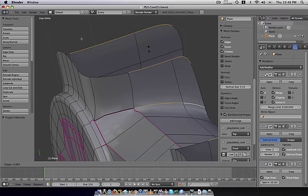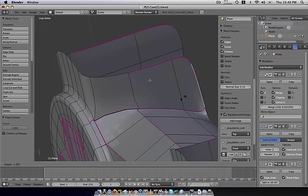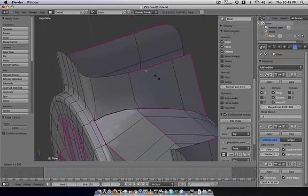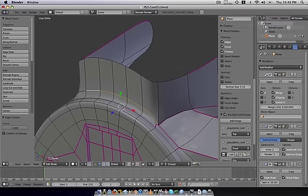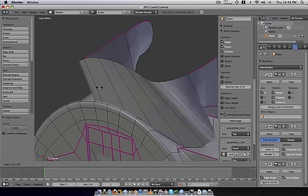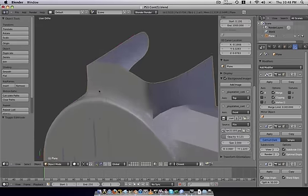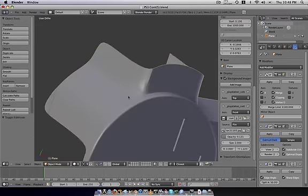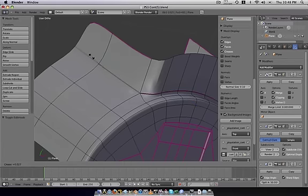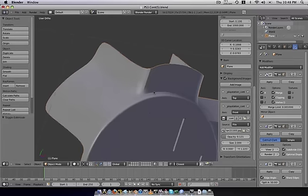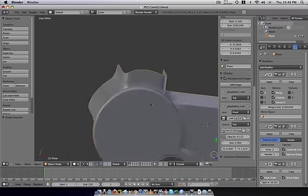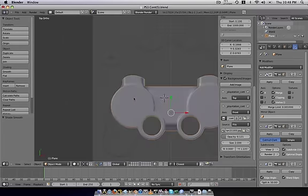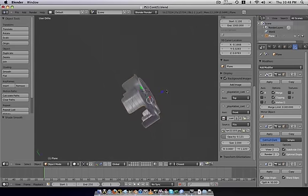We're just going to start creasing it because it's looking like it's not stiff enough. We'll just crease all these, actually we don't have to crease them all by one, we'll just .5 should do.